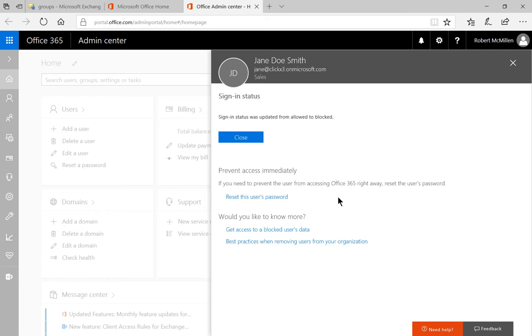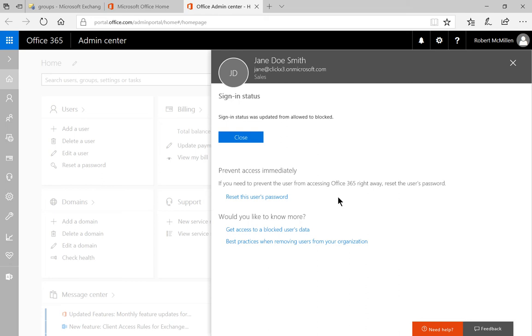So the problem is if the user is already logged in, then it's going to be a while before they're logged out. So if they have a mobile phone or some other mobile device where they're always logged in, then blocking the sign in won't take effect for at least hours or possibly even a day. So the best thing to do is reset the password, and then when you reset the password it'll block it much more quickly.